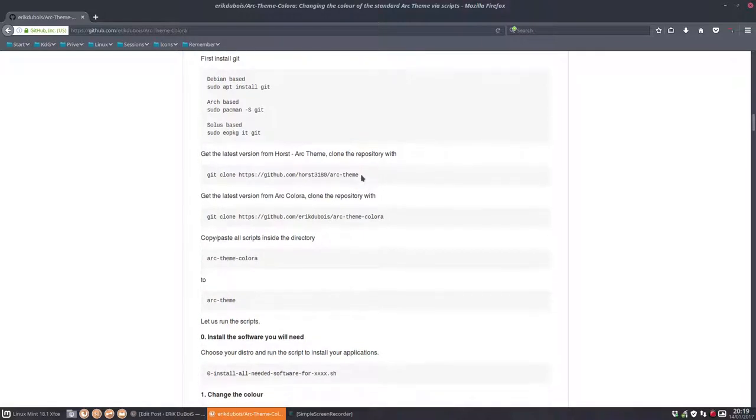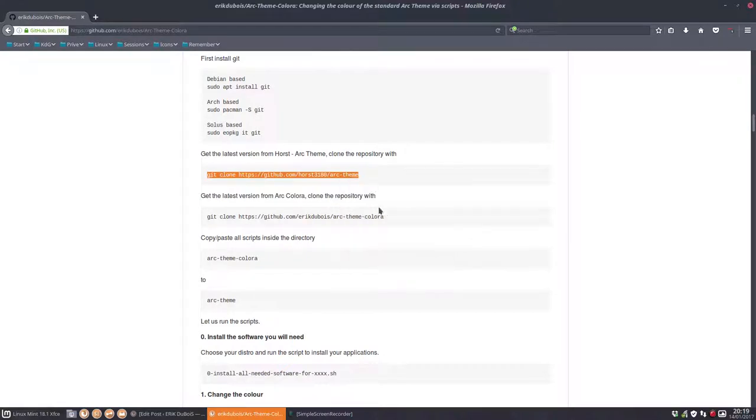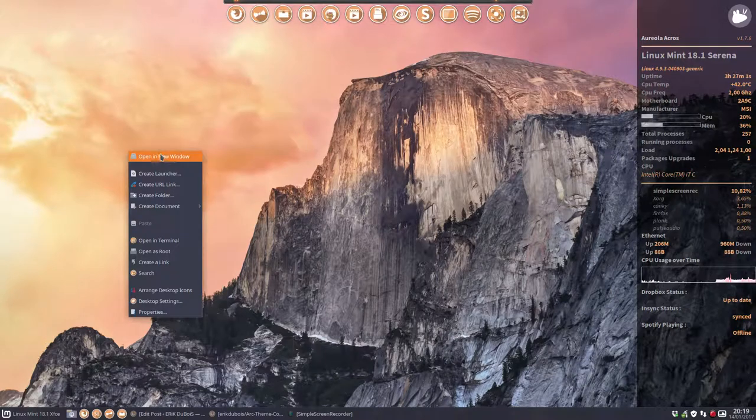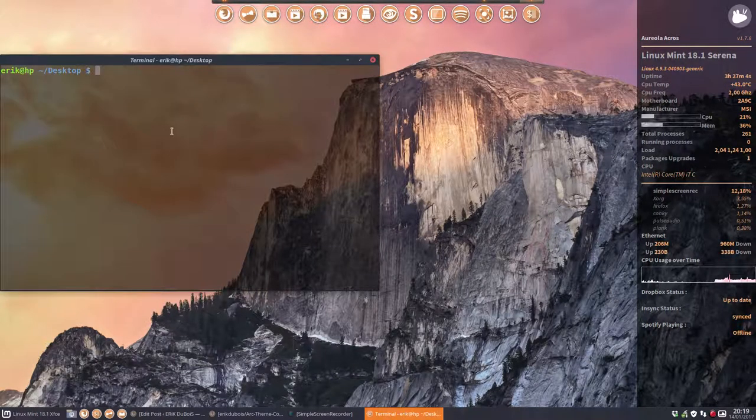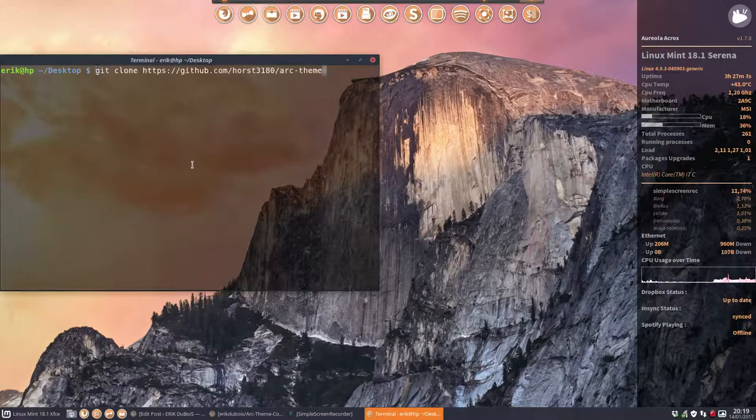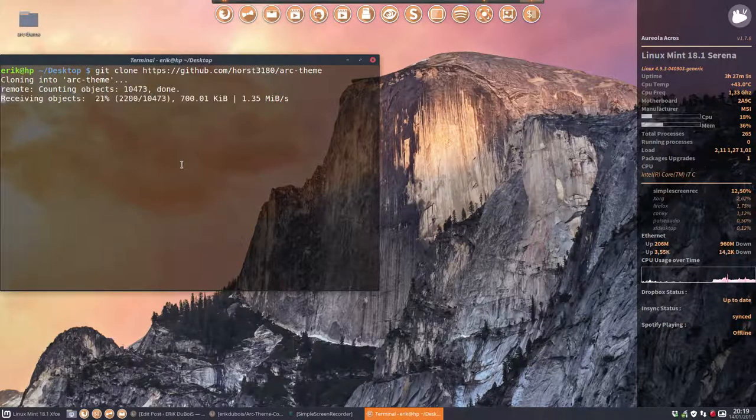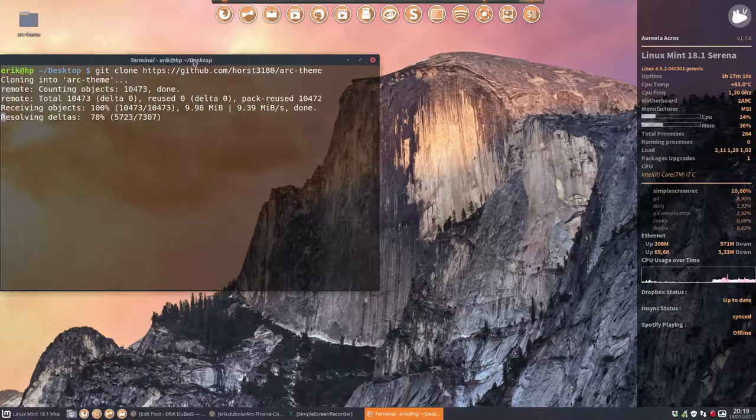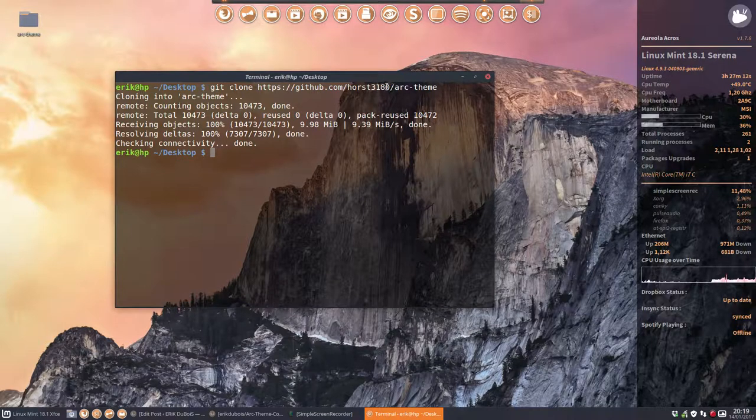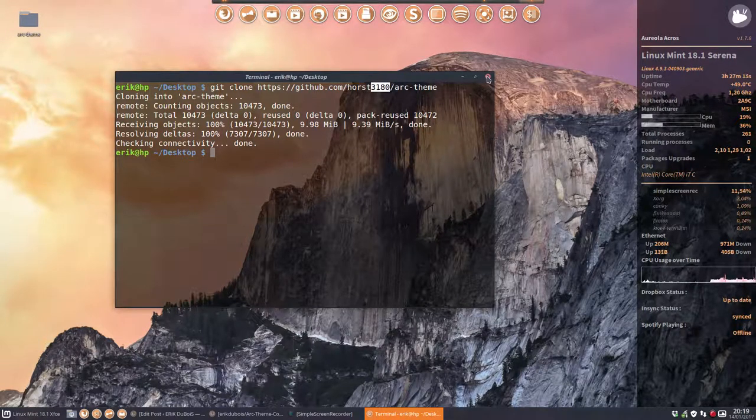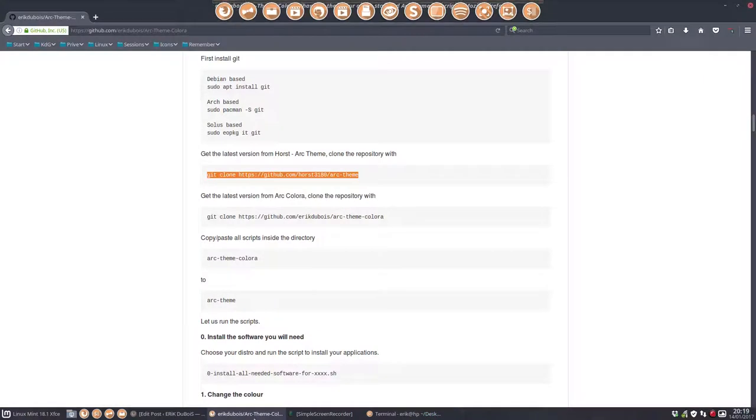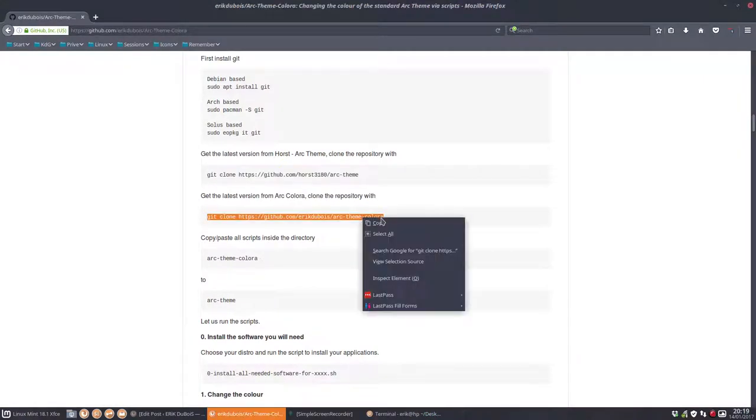Let's copy paste these lines here. Get the latest version from Horst. Yeah that was the name. Copy. We're gonna put it on our desktop, maybe the easiest thing to do. And then paste. So we're gonna copy paste everything that Horst has made. Here you see the name. That's one thing. Not done.